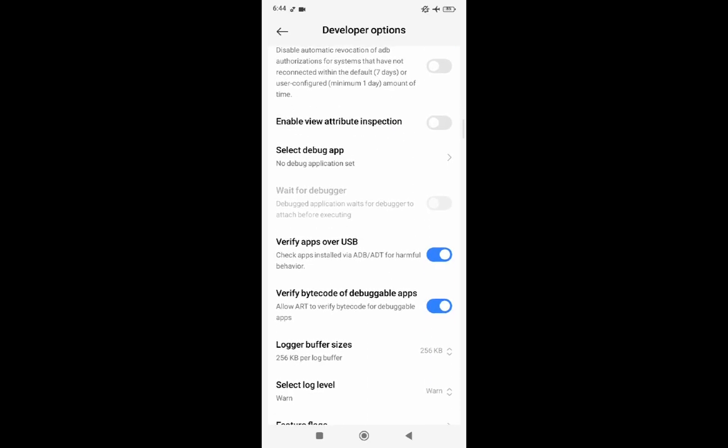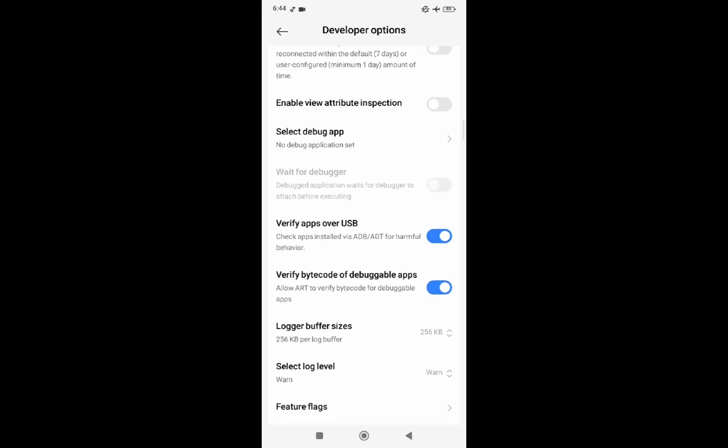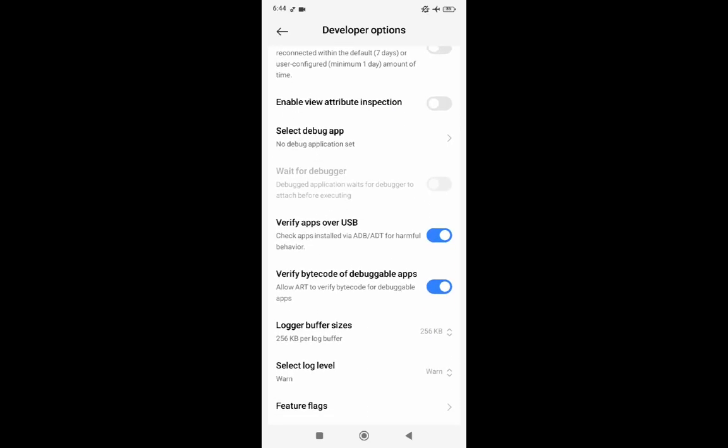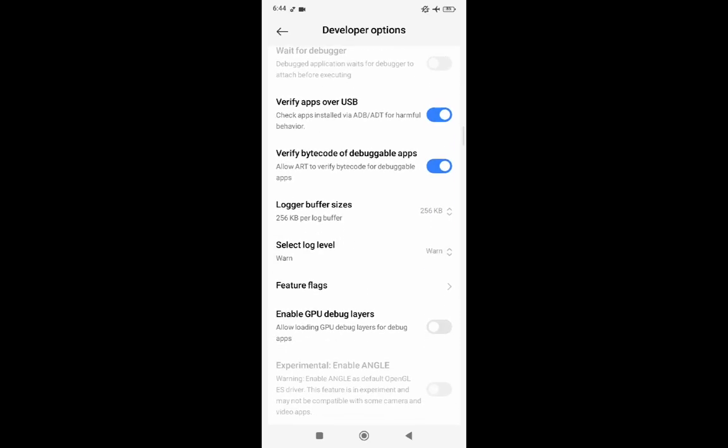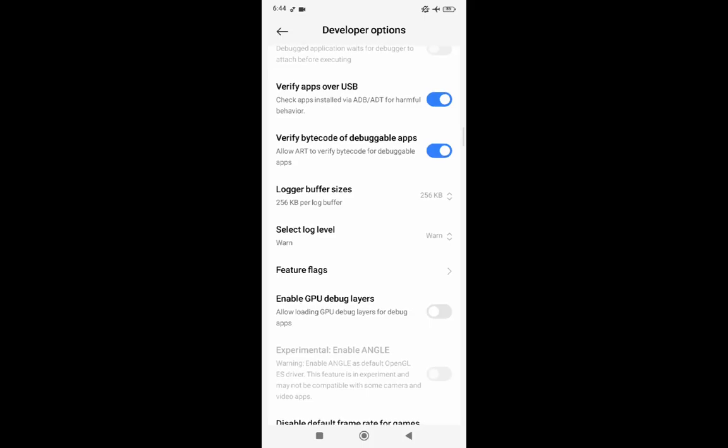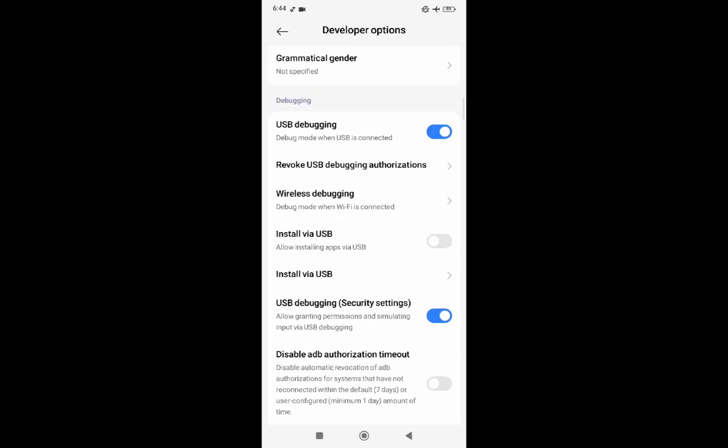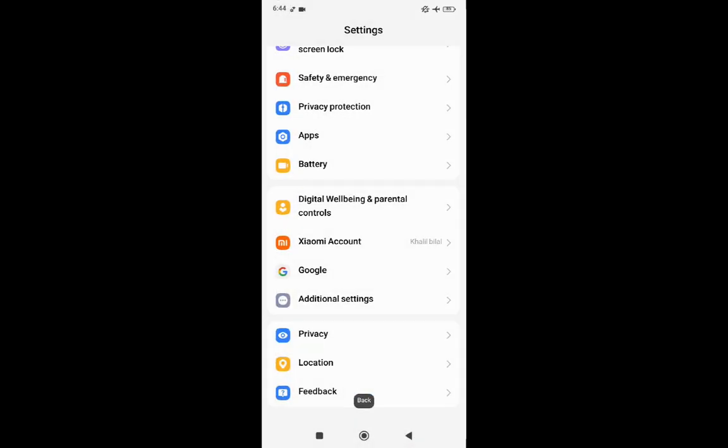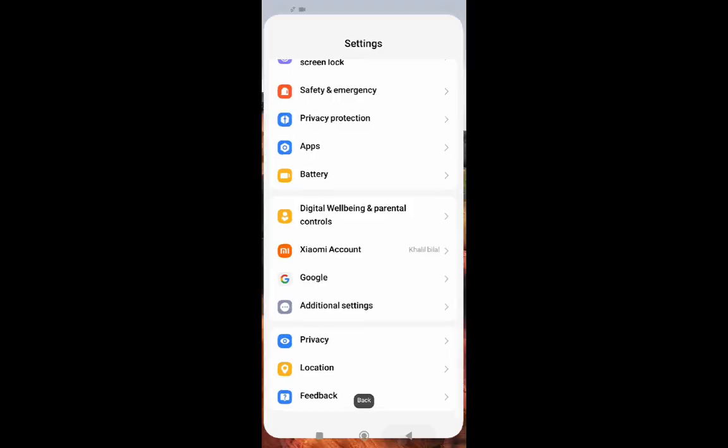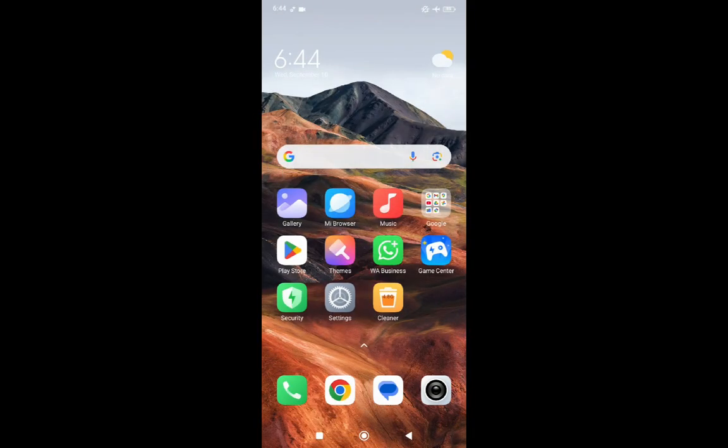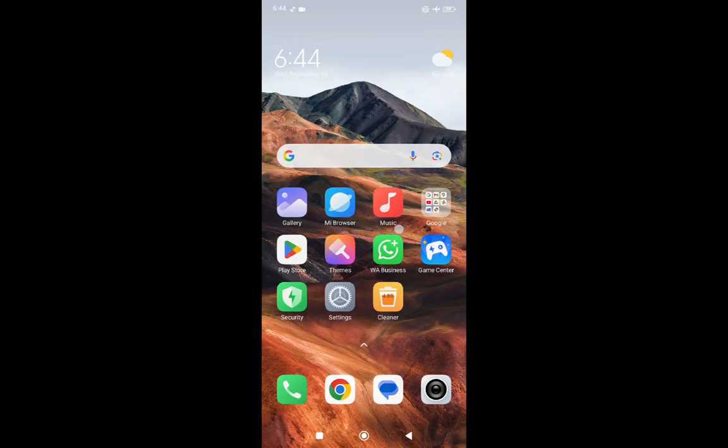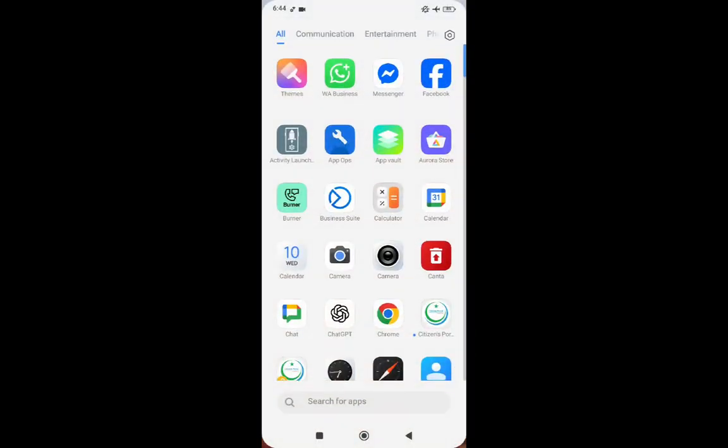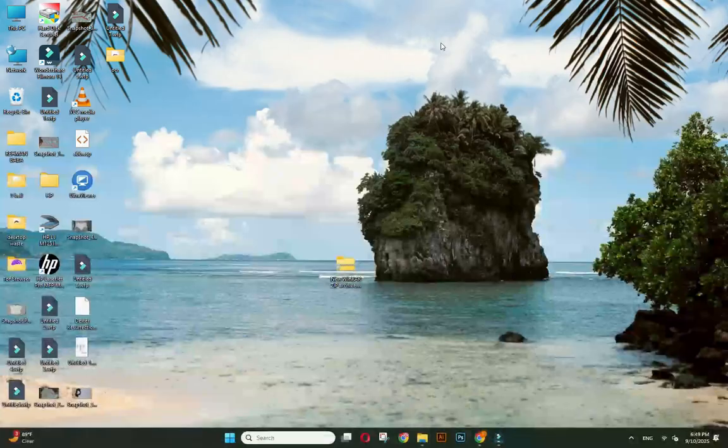I have not clicked it because I already have done that before and I already have the call recorder. But you need to click on install via USB. Okay, now we will go back and what we need to do is a computer.